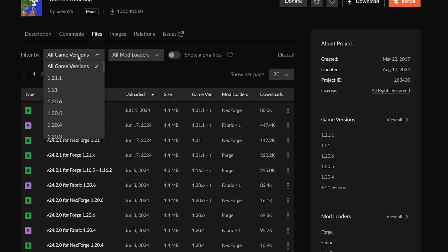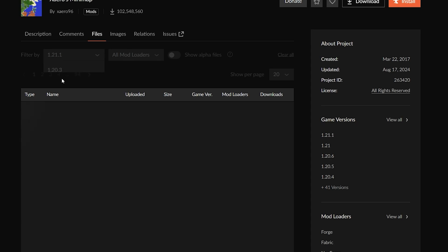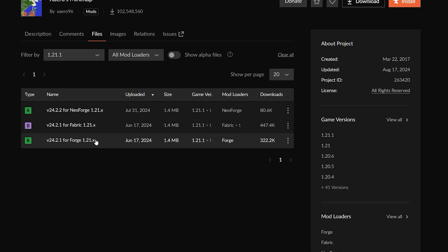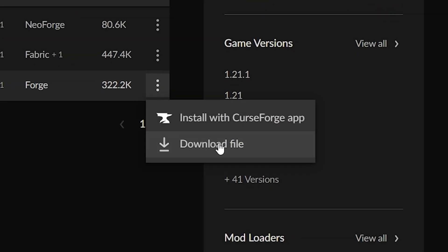What we're going to do is filter by 1.21.1, and you're also welcome to filter by mod loader, but in this case I don't need to because there aren't that many options. Now if you already have a mod loader installed like Fabric, NeoForge, or Forge, go ahead and download the appropriate version of Saeros to match your mod loader. In this video we're going to assume you don't have any mod loader yet, so we're going to download the Forge version of Saeros 1.21.1. To do so, click on the three dots and then click Download File.